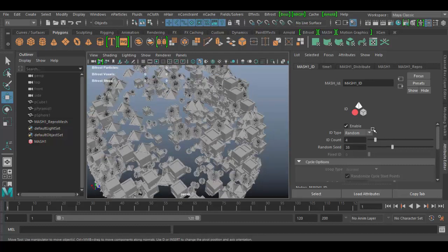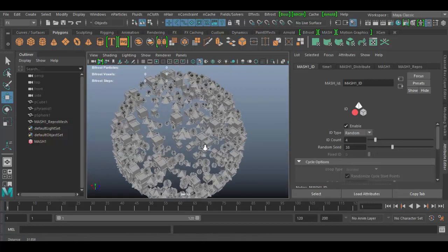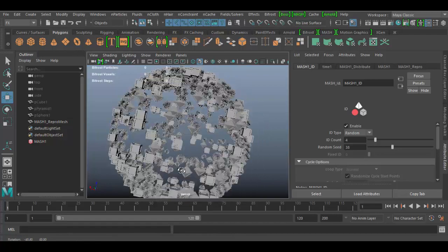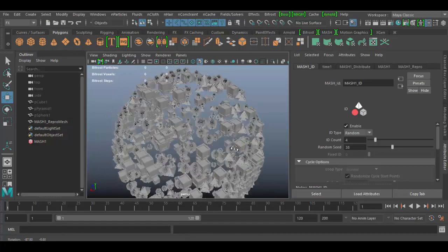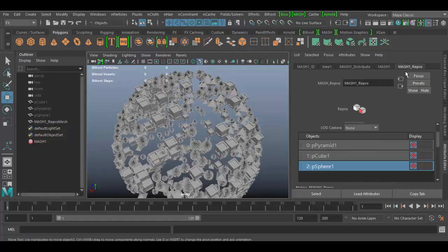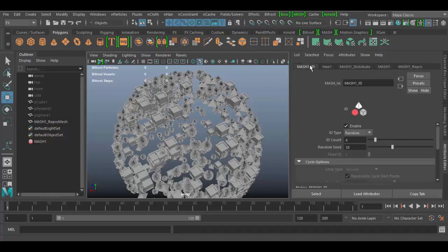The number will go up if you had other geometry in here. Pretty cool node to play around with, the mash ID node. Just remember you have to load them into the repro node before you're able to manipulate them. And here it is, the mash ID node in Autodesk Maya. Until next time, see you soon, cheers.